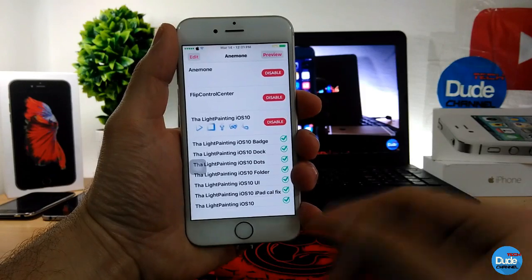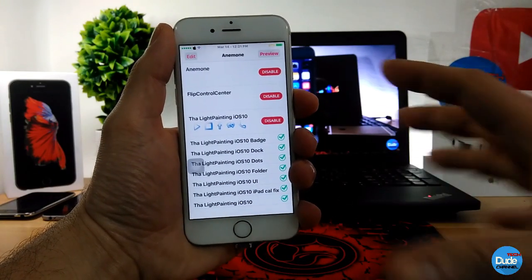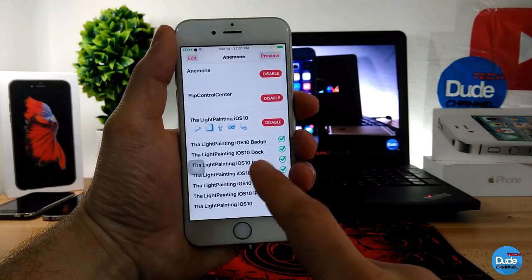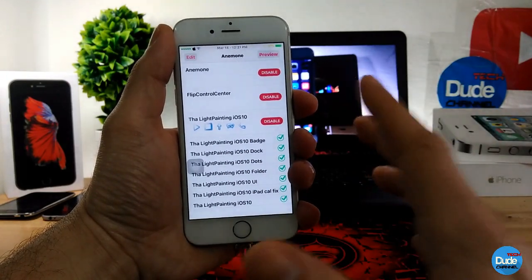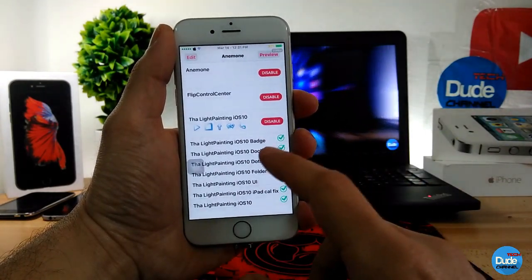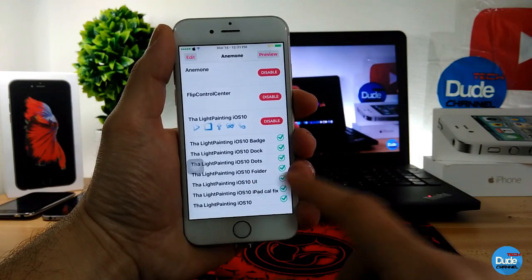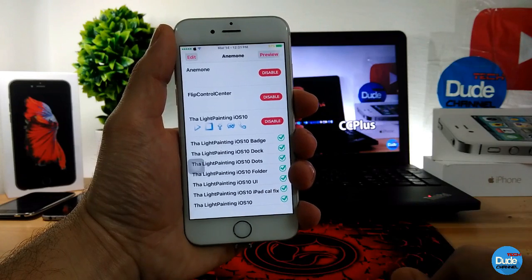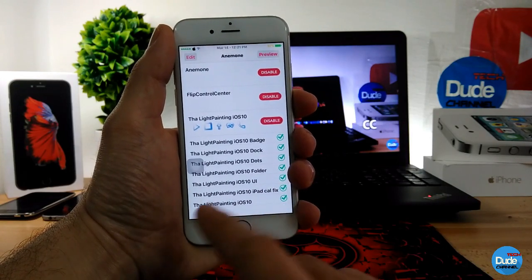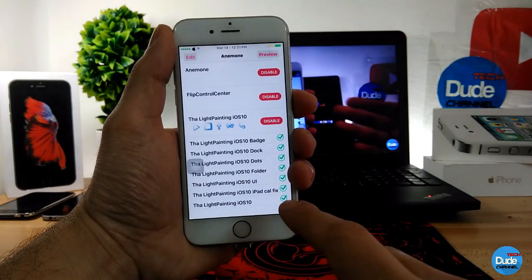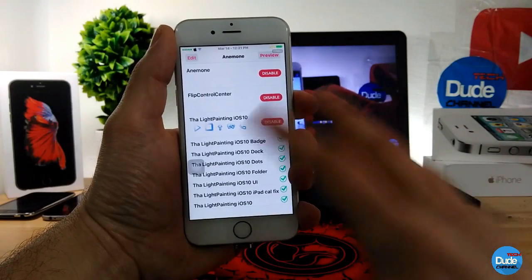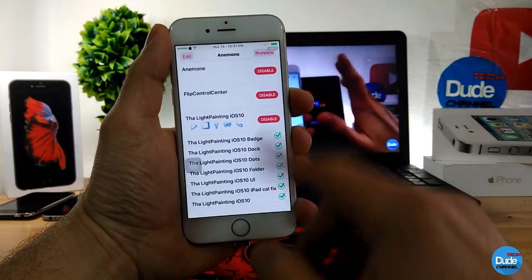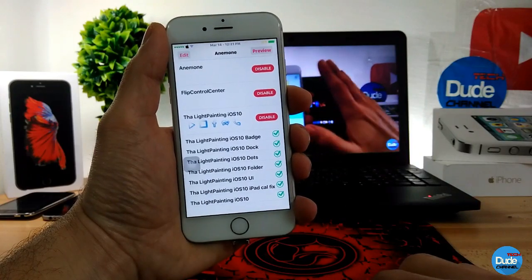Once you enable, it will go through every single detail. As you can see, it can paint the badges, it can paint the dock - there is some fade and some lighting on it, and there's some painting on the dots as well. You can add that for the dock, the dots, the folder, the UI, and for the iPad if you want to set it on your jailbroken iPad. You just need to make sure to check all those options to set everything on your device.